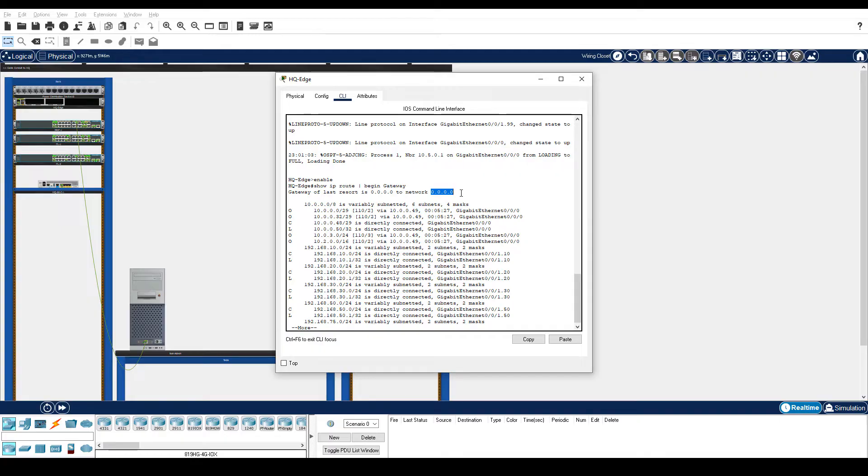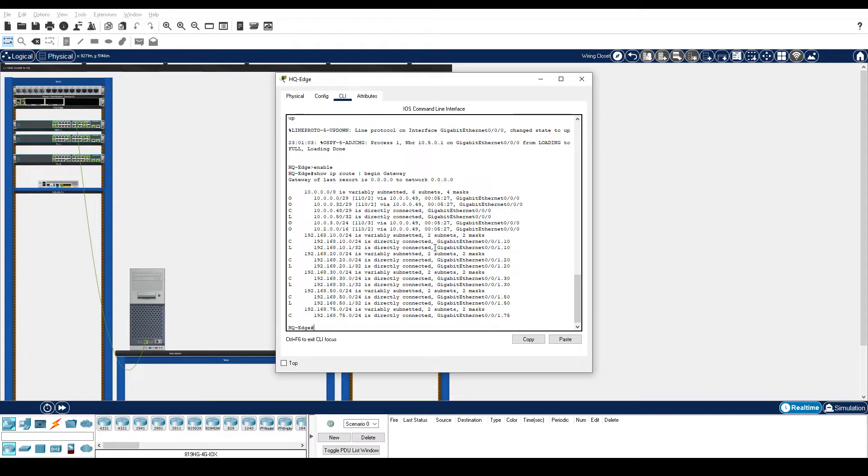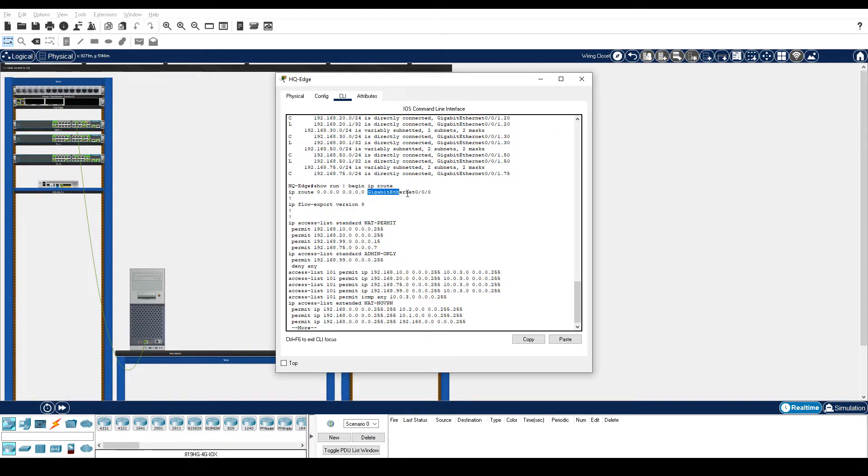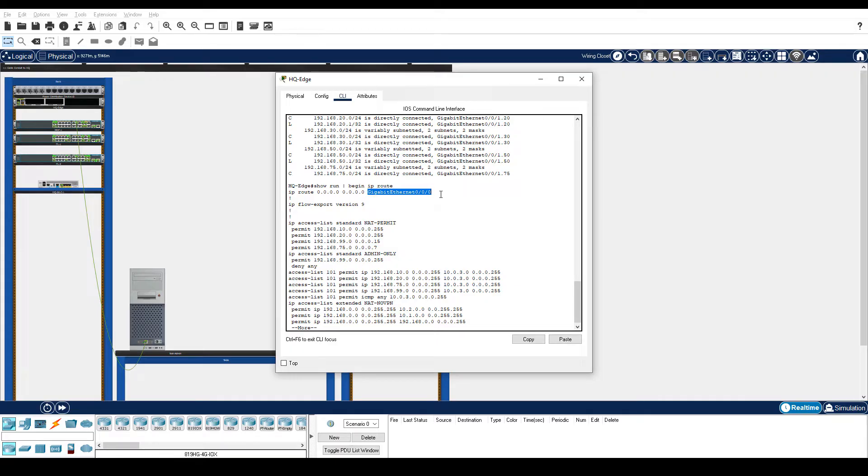Enter the show running config command and pipe it to begin IP route. Notice that the default route is configured with Gigabit Ethernet 0 slash 0 slash 0 as the exit interface instead of an IP address.